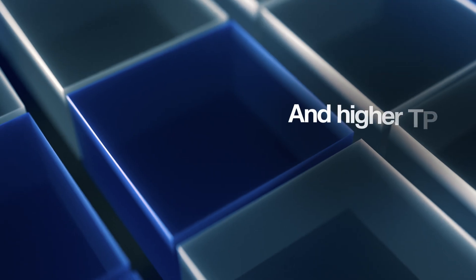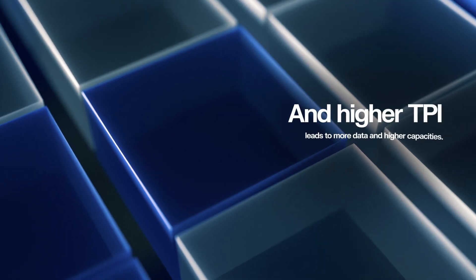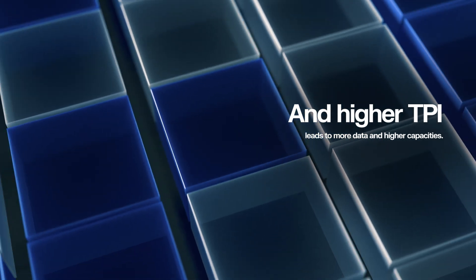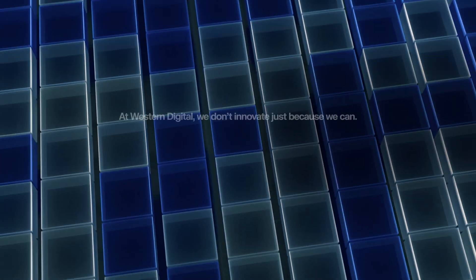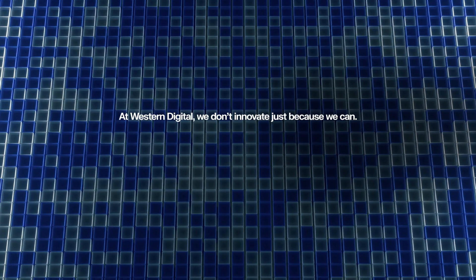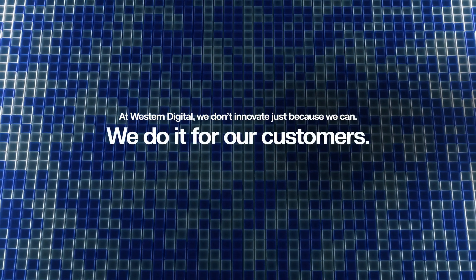A higher TPI leads to more data and higher capacities. At Western Digital, we don't innovate just because we can, we do it for our customers.